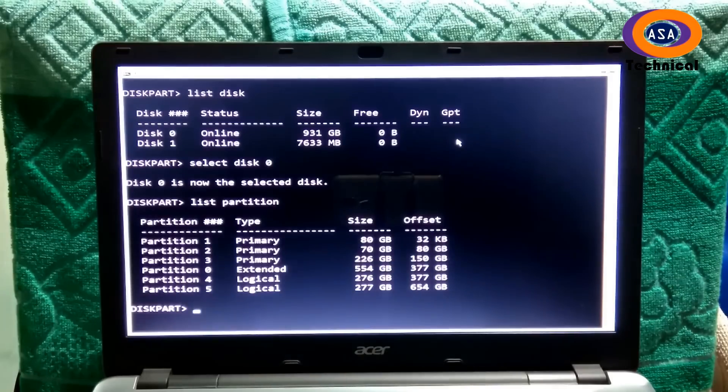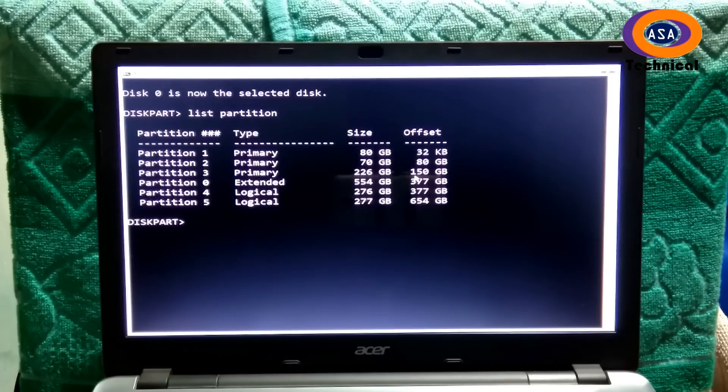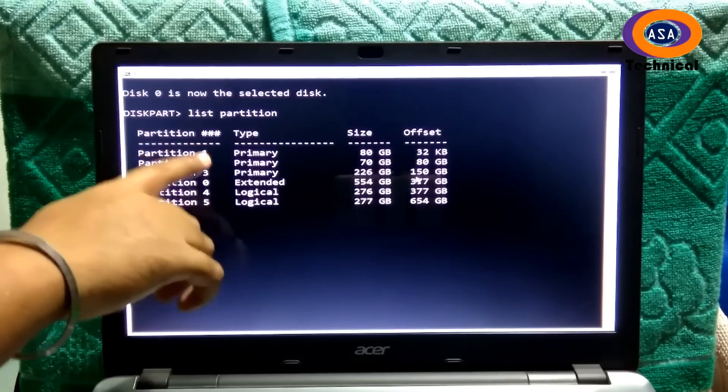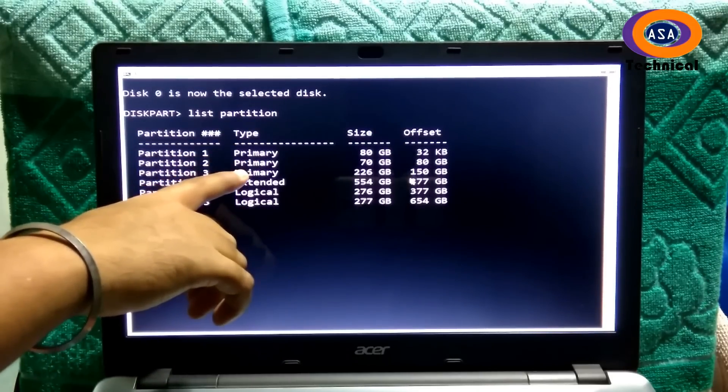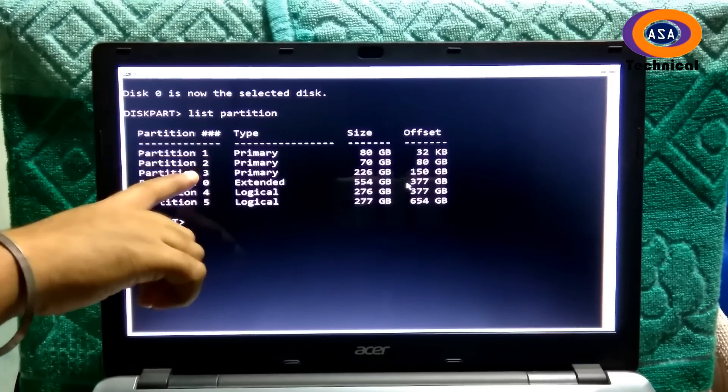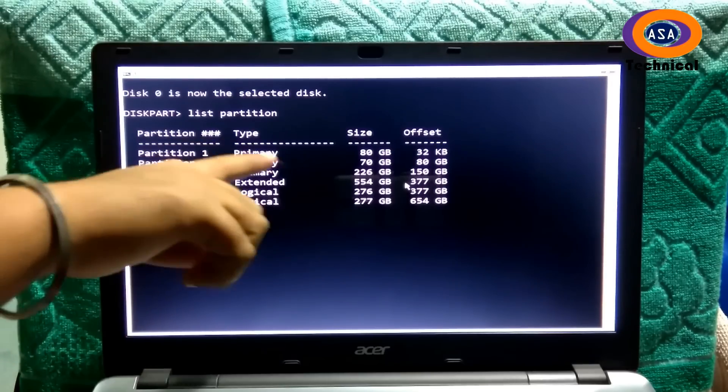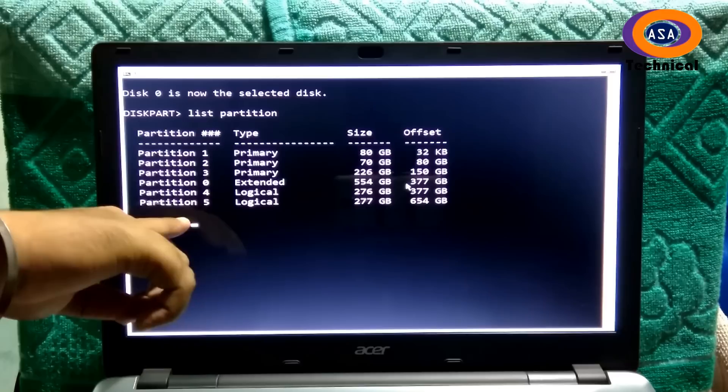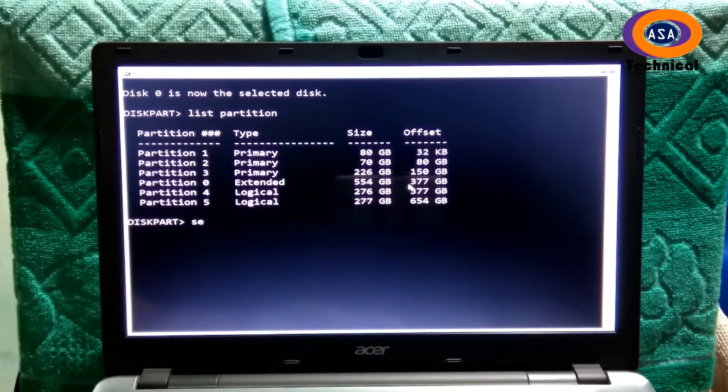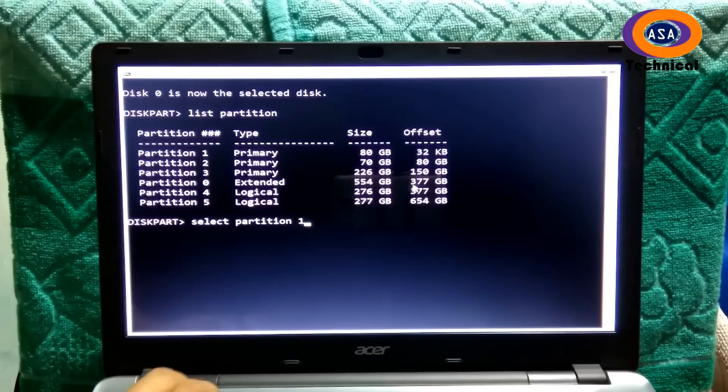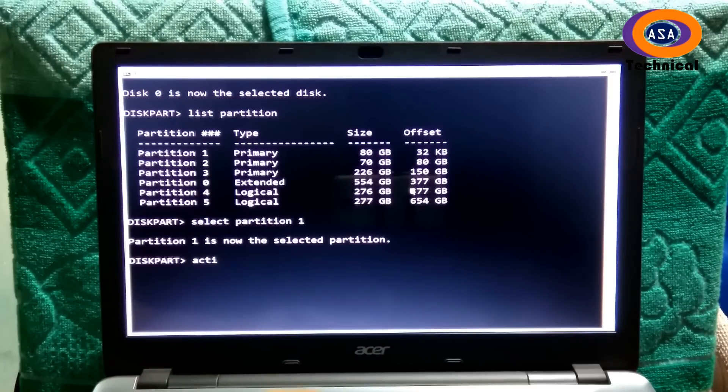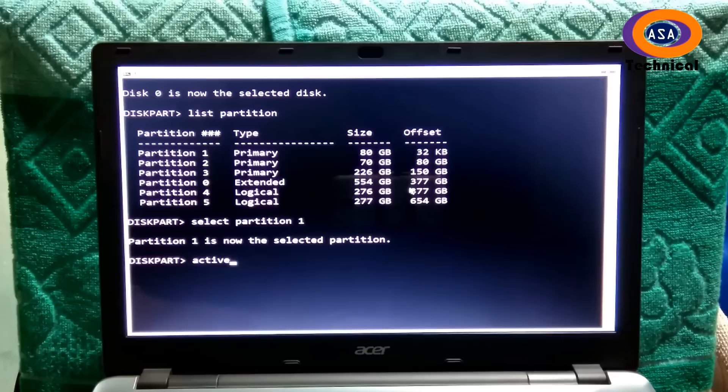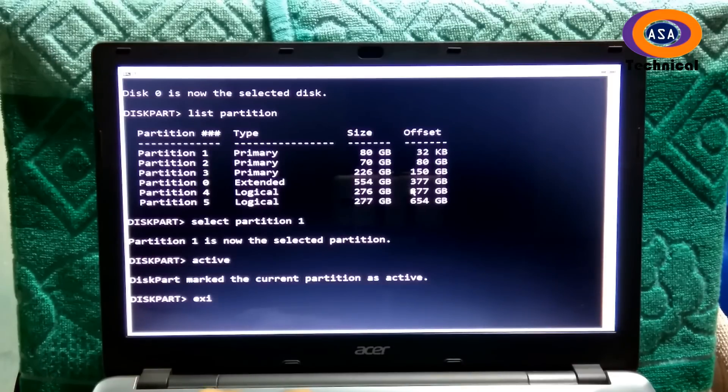Then you have to select which one is the original primary partition where the operating system was installed. Next type the command active and hit enter. Next type the command exit and then press enter.